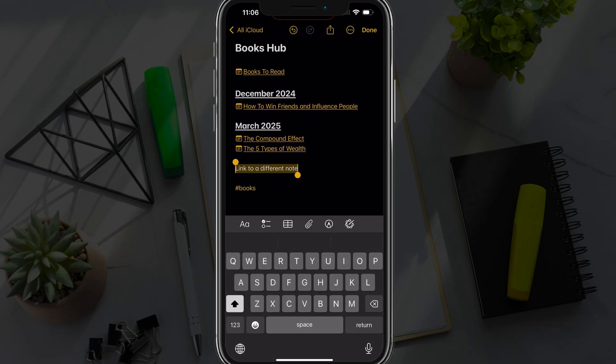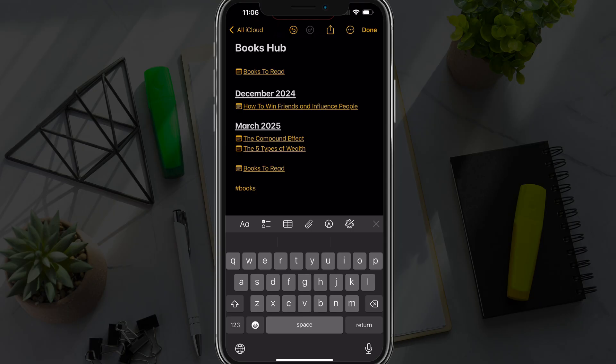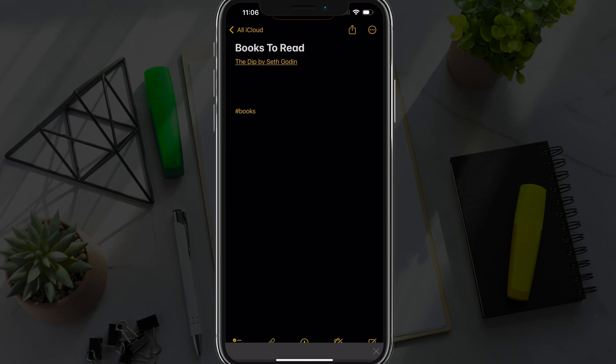So when you're done, tap done in the upper right hand corner. Now you can see, I can tap on that option there books to read, and it takes me exactly to the note that I want to go to.